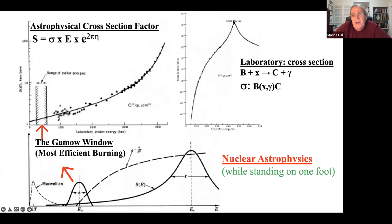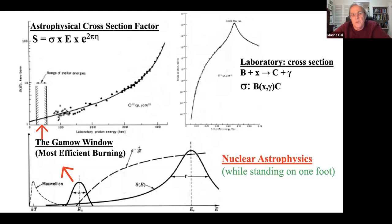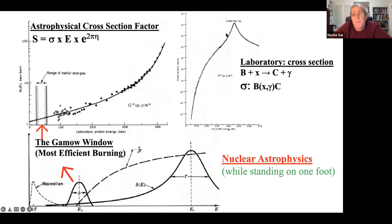The cross section might have a resonance and has a direct component - it changes by four to nine orders of magnitude. The main change is due to the repulsion of the Coulomb barrier. B and x have to penetrate through the Coulomb barrier. We take out the Coulomb barrier effect with a penetrability factor e^(2πη), where η is the Sommerfeld parameter.